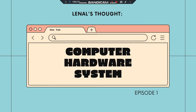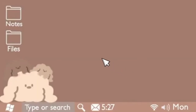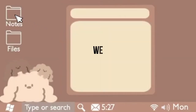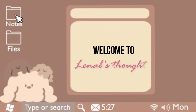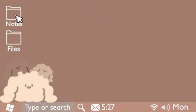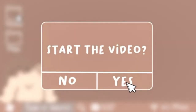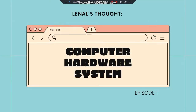Hi everyone, this is Lanal and you are watching Lanal's Thought. For today's video, we're going to discuss about the Computer Hardware System.